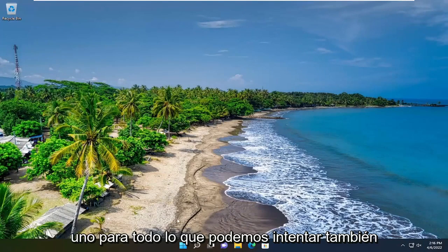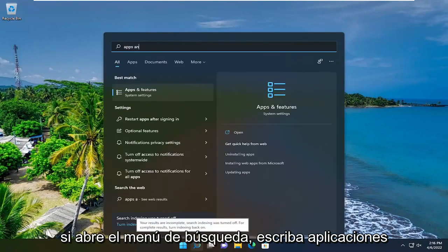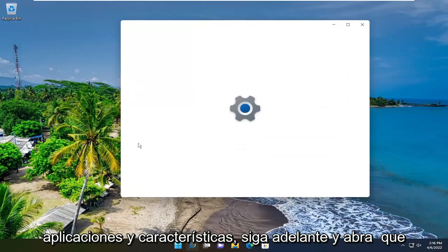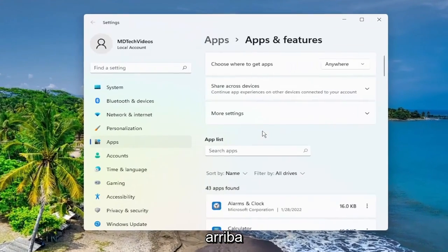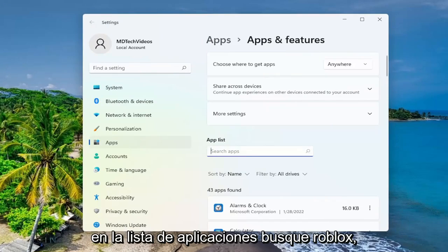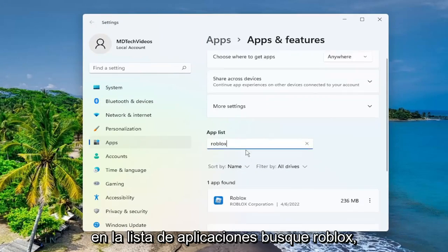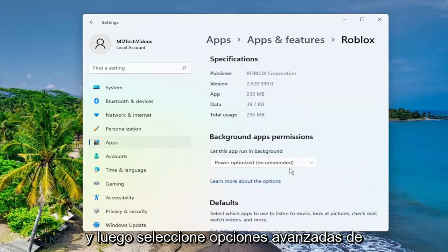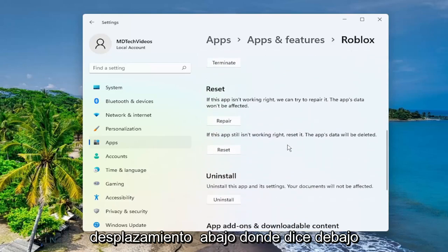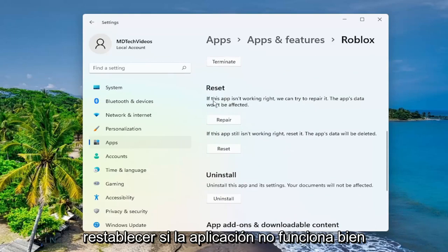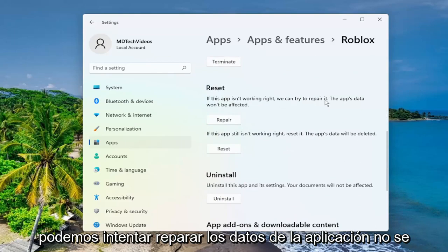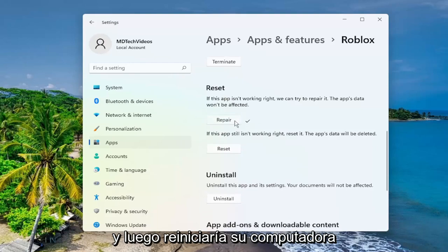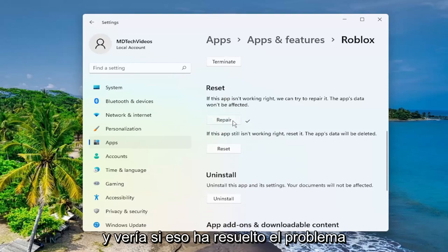And then hopefully your issue has been resolved. One further thing we can try: open up the search menu, type in 'Apps and Features', and open that up. In the apps list, search for Roblox. Select the three-dotted icon next to it and then select 'Advanced Options'. Scroll down to where it says 'Reset'. If the app isn't working right, we can try 'Repair' — the app's data won't be affected. Select 'Repair', then restart your computer and see if that has resolved the problem.